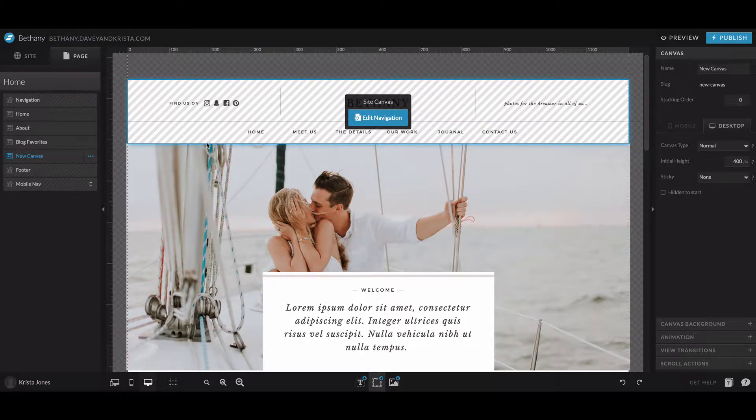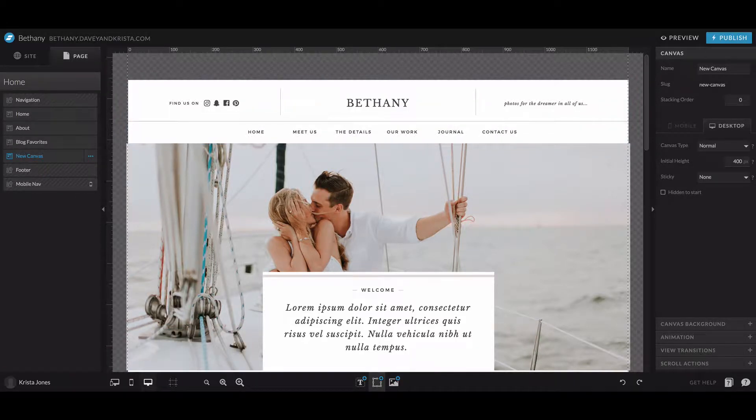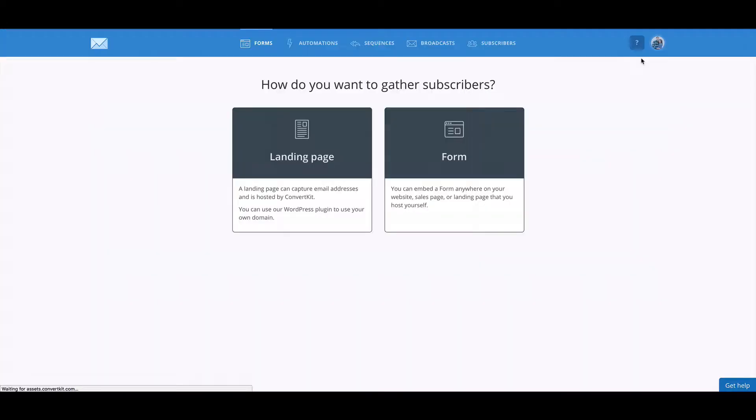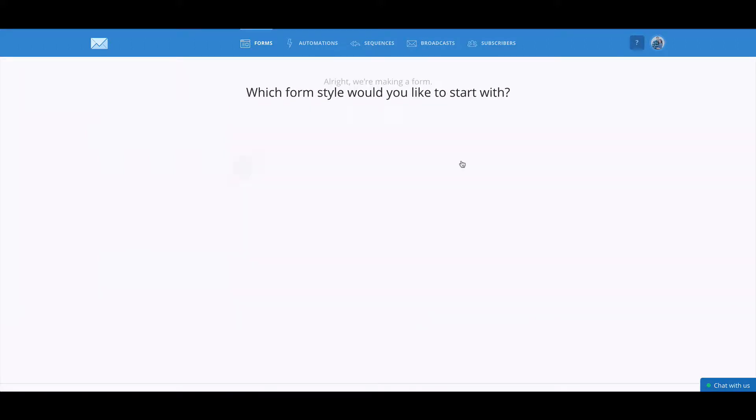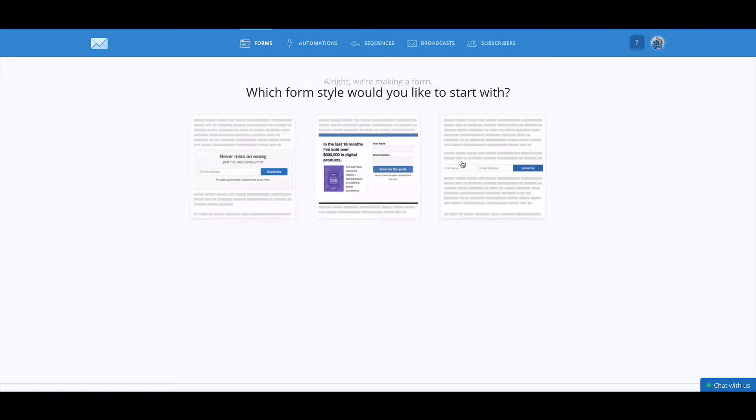To get started, we are going to head over to ConvertKit and we're going to create a new form. We're going to select form and we're going to start with the simple form.